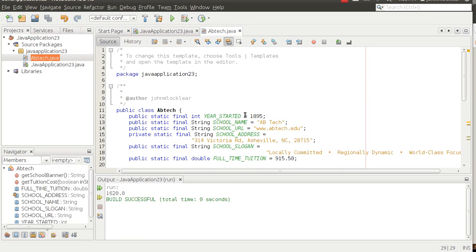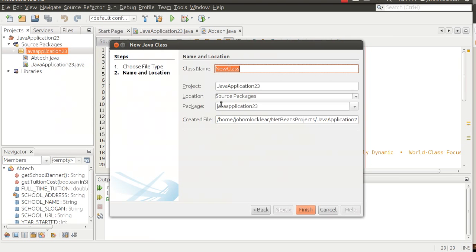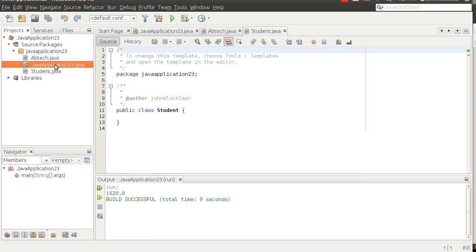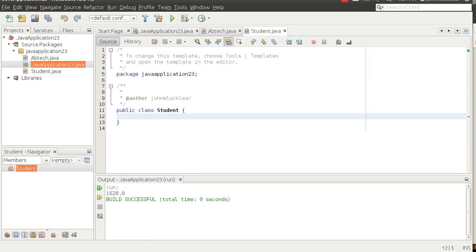I hope this warms you up to the idea of creating a class. Now let's add another level of complexity — we're going to create a second class called Student. So I'll go New Java Class and call it Student. In this case, a single application with a single main method, but we can create as many classes as we want inside a program.